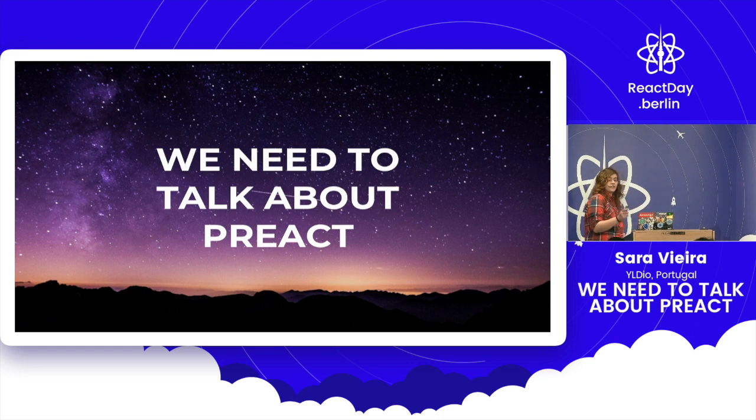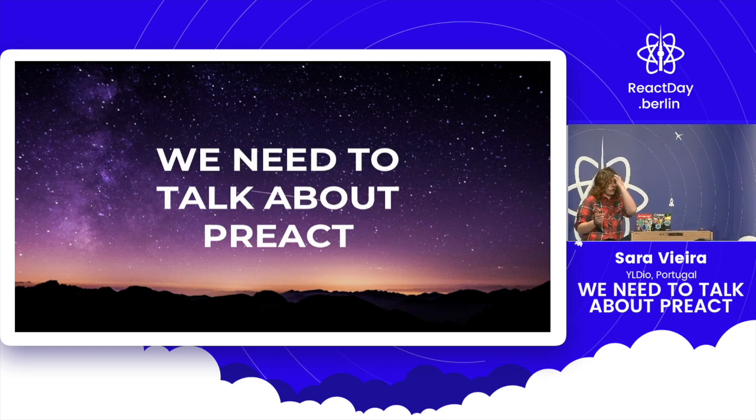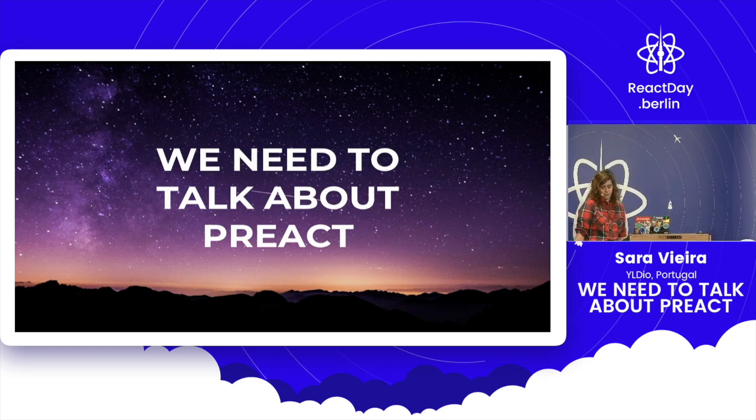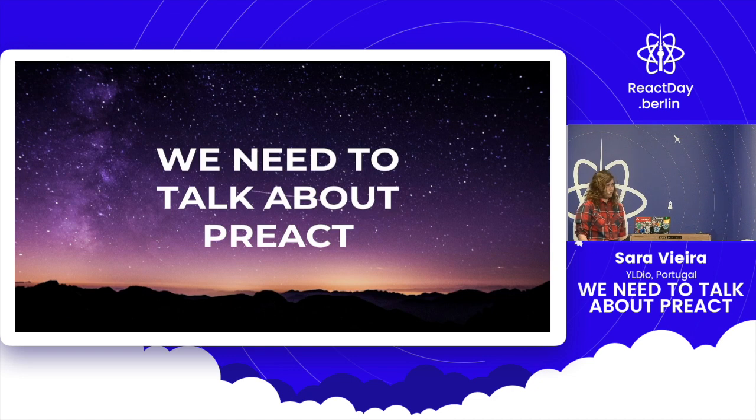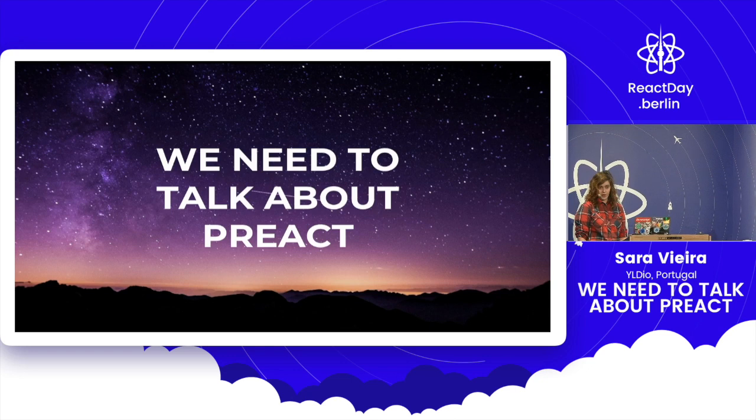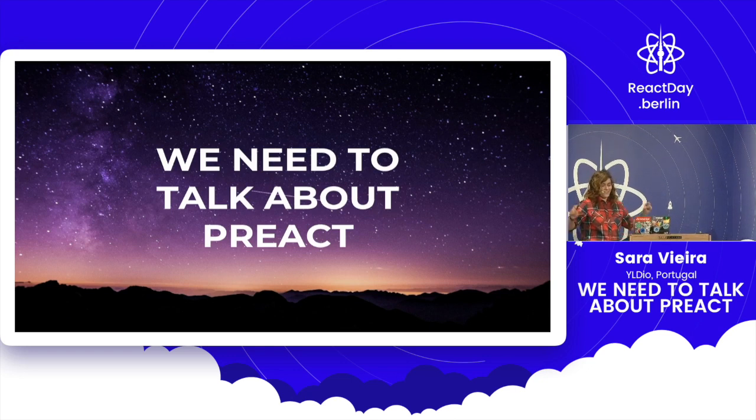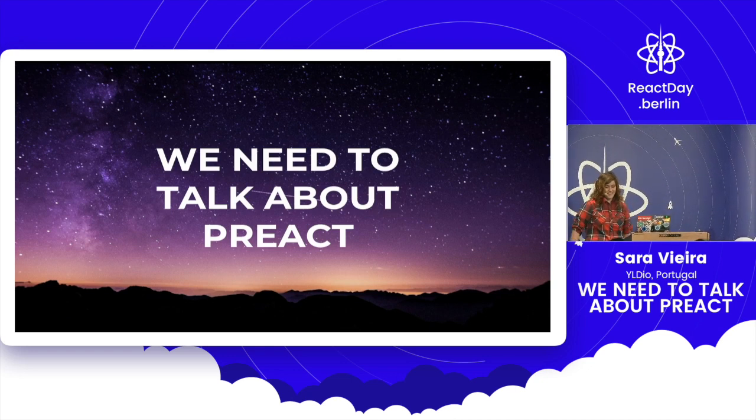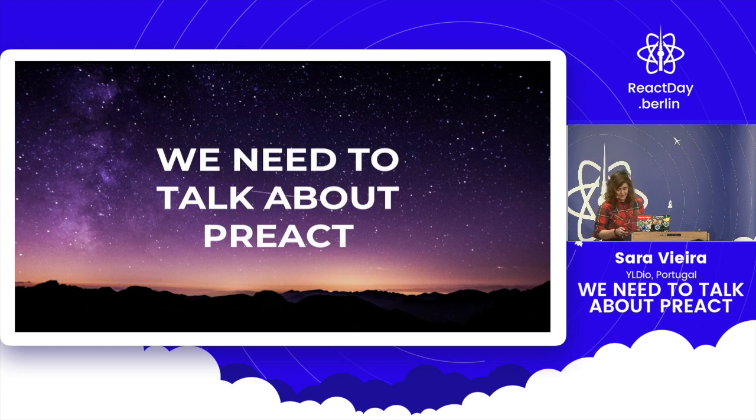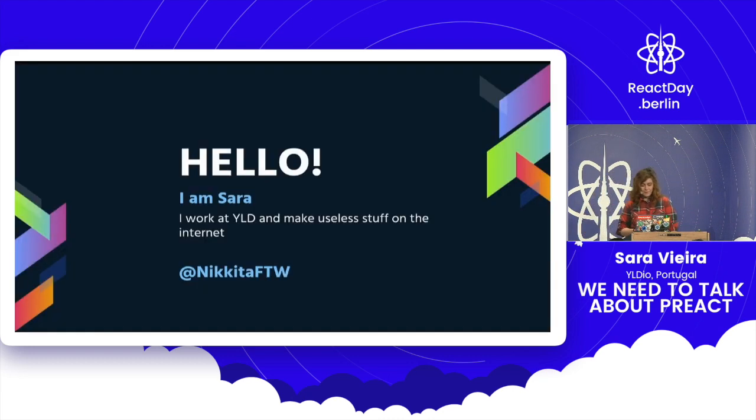So my talk is about we need to talk about Preact. As an idea, how many of you have heard of Preact? Okay, that's about 80%. That's cool. How many of you have used Preact? Exactly! My point exactly. I am in the right audience.